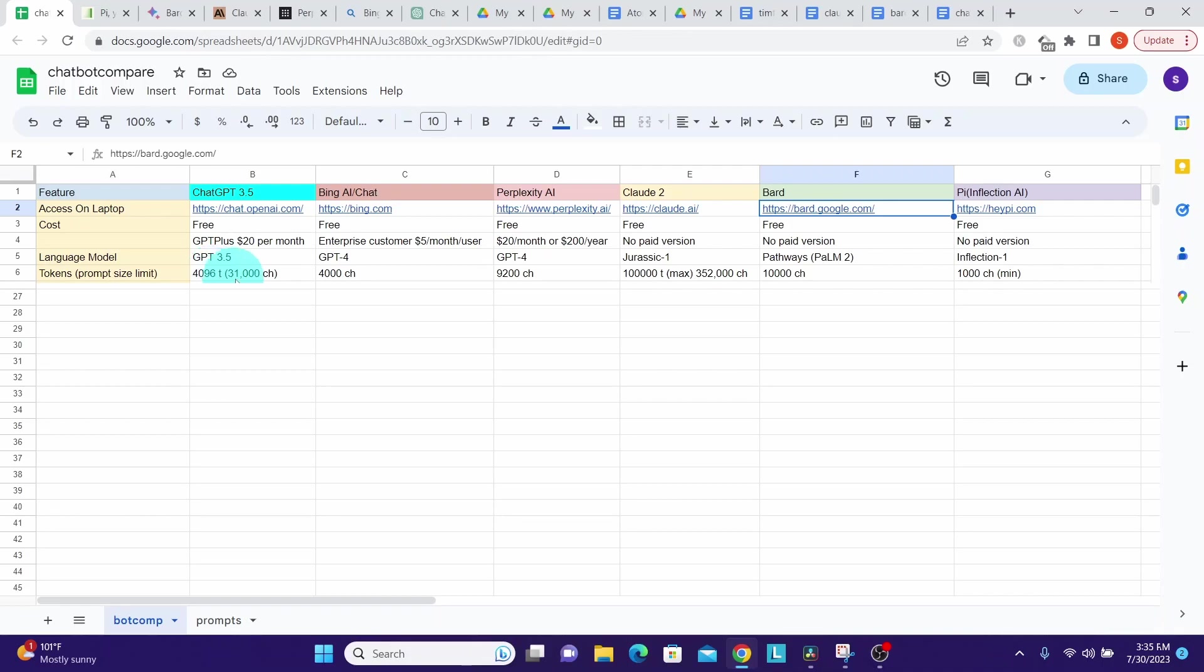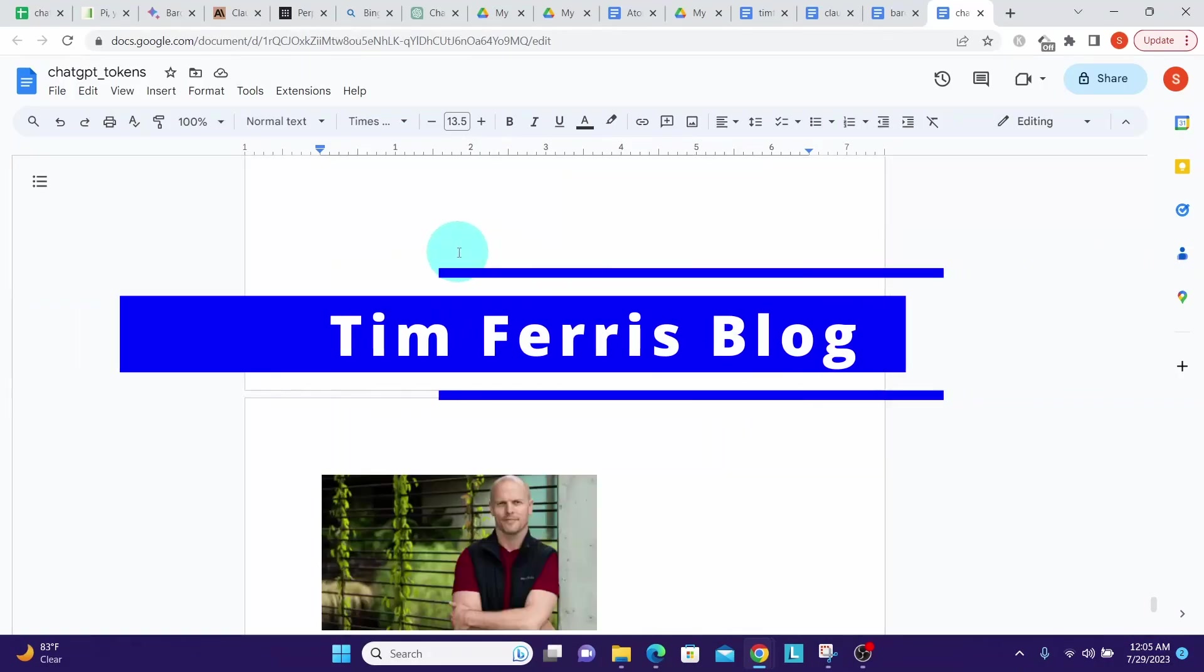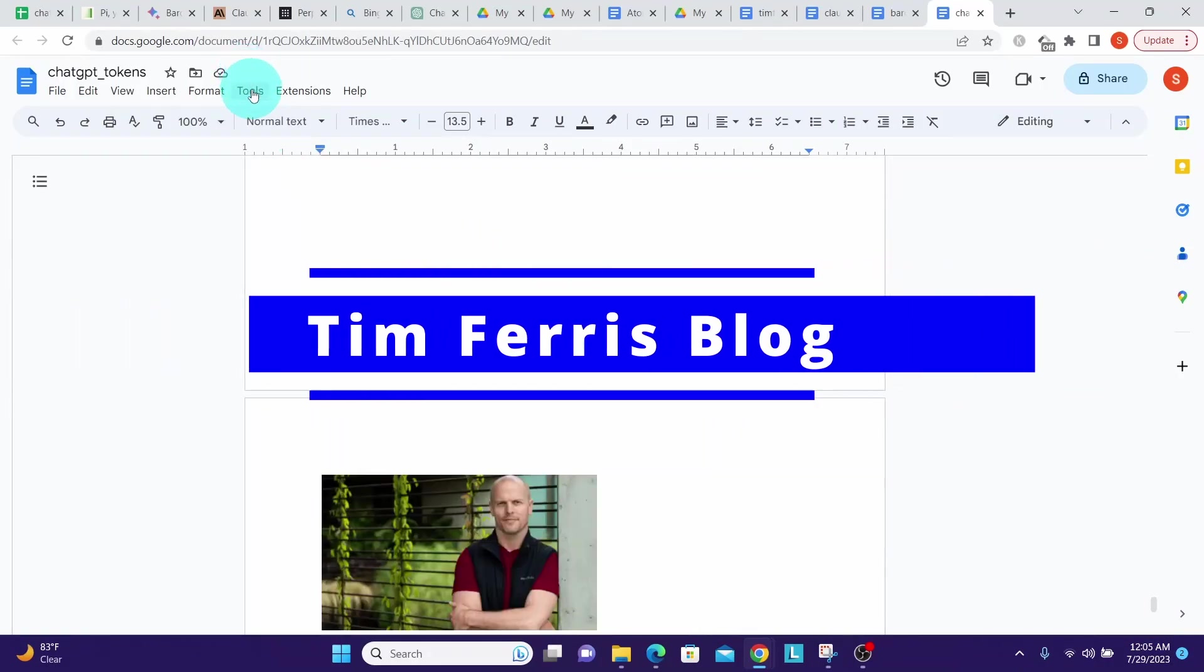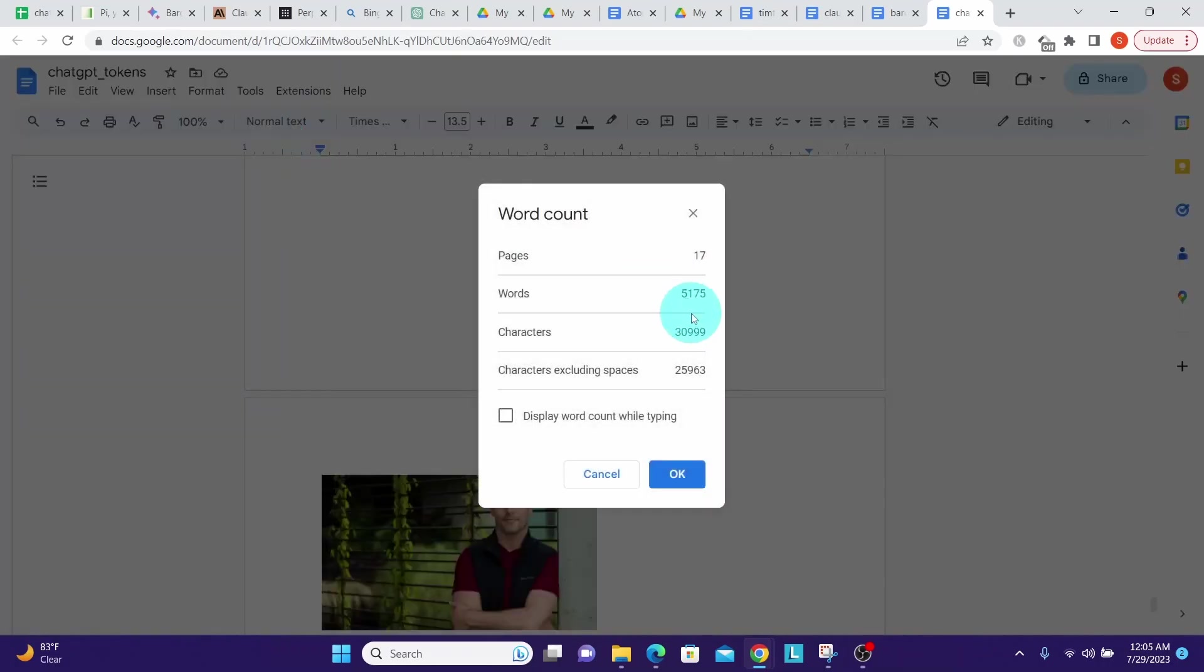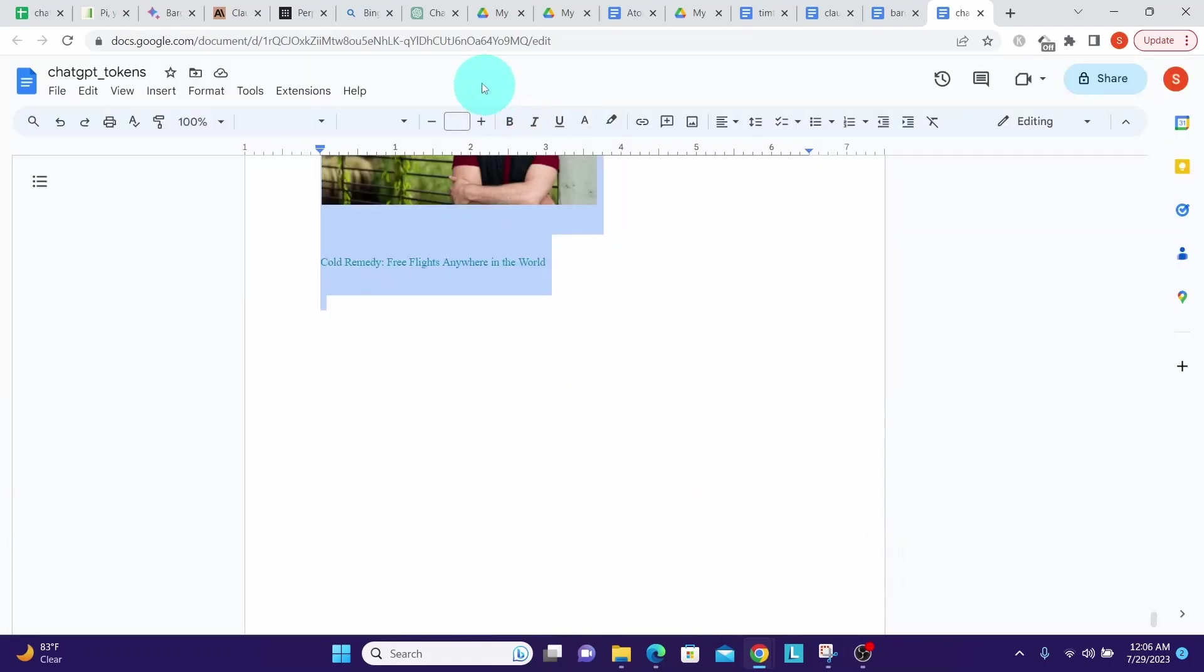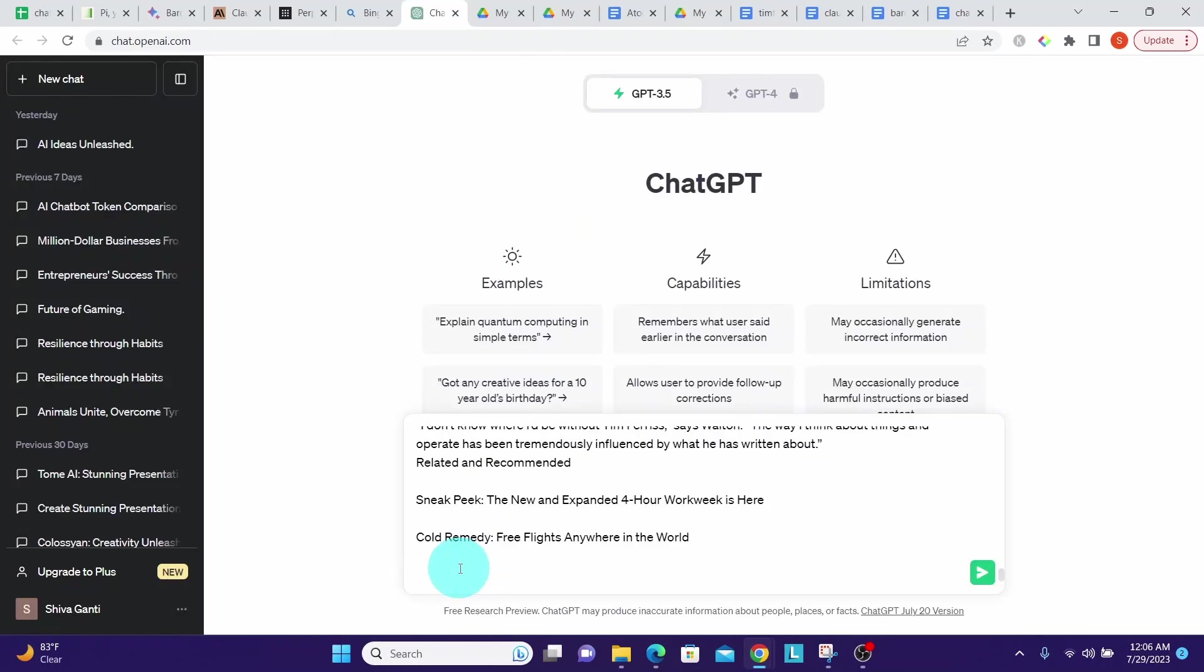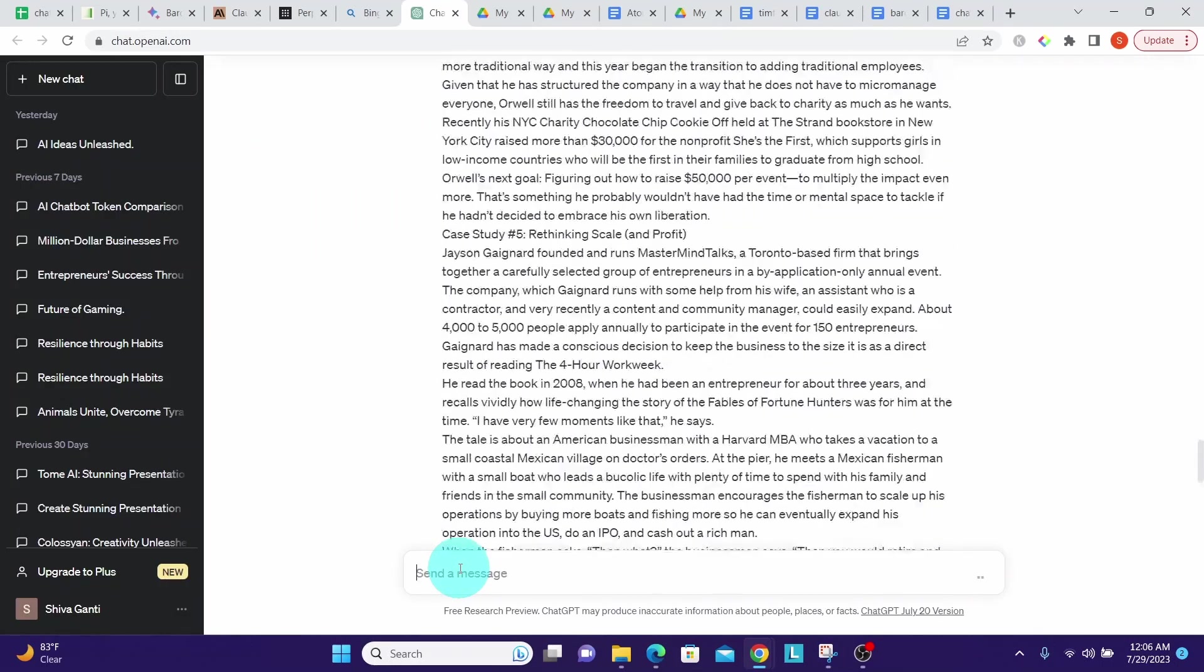After trying different text lengths, I found that it accepted text up to 31,000 characters. Let us see this by looking at a specific example. Here is the word document. Let us see how many characters it has. I copied this text from the blog of Tim Ferriss. We can go to Tools and then check on word count. We can see it has 31,000 characters approximately, 30,999. I would like to copy the entire text. We go to ChatGPT, paste the entire thing, and hit Enter. We can see that it has accepted that prompt.